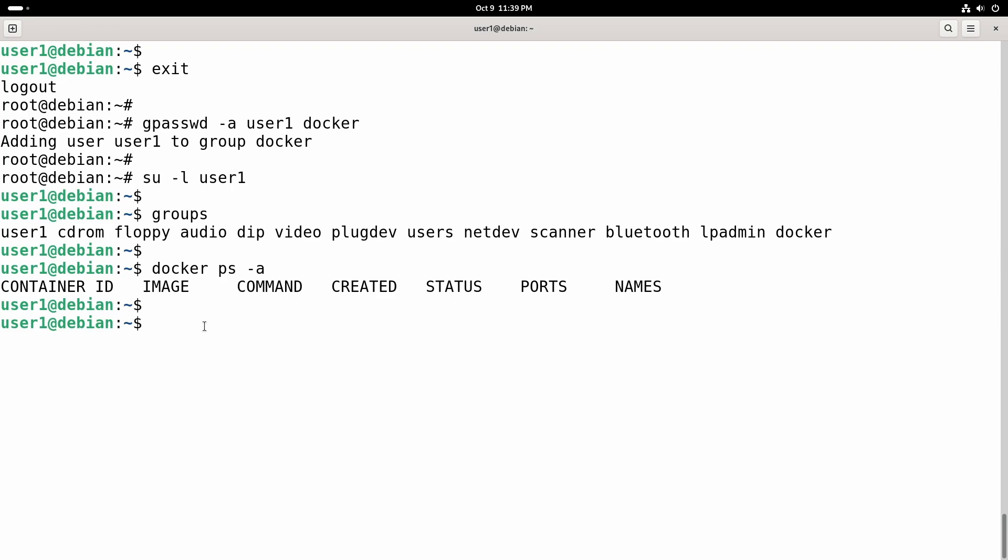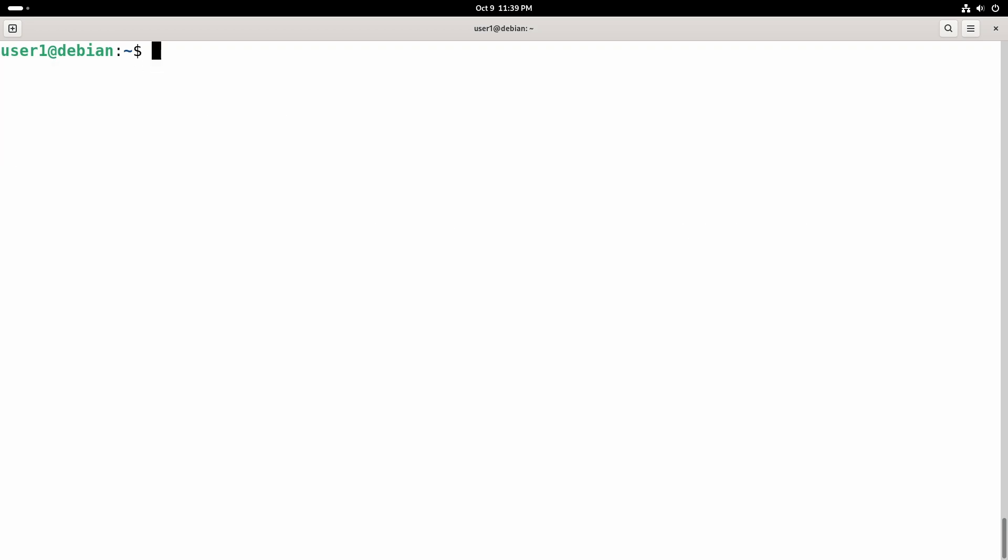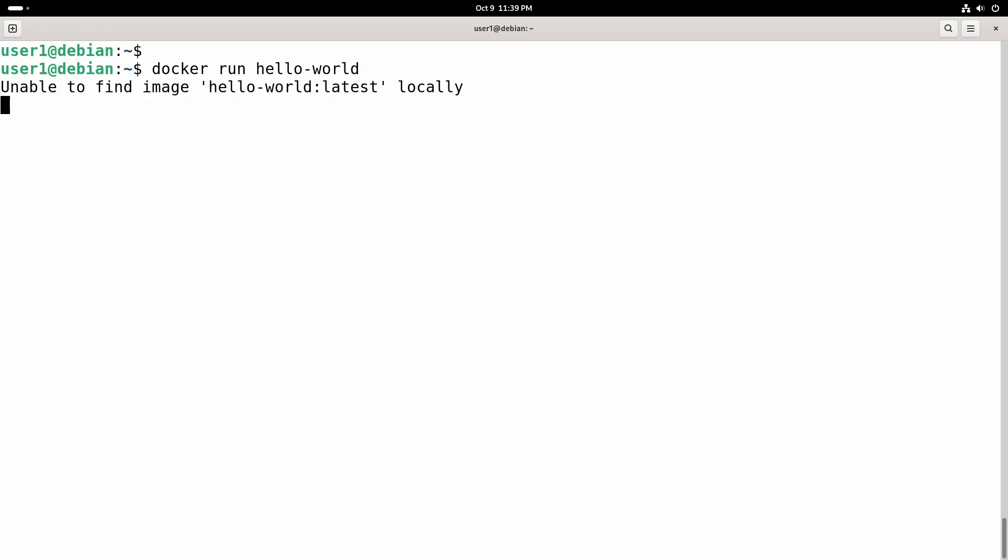Okay, now let's test our installation by running a test container. Here I am going to run a hello container called hello-world. The command is docker run hello-world.